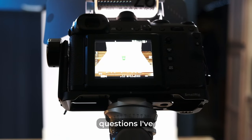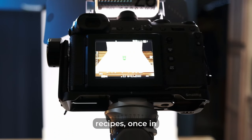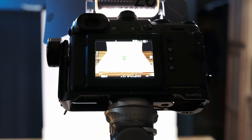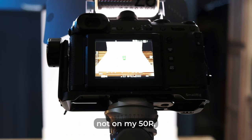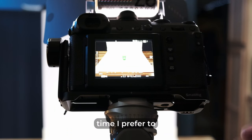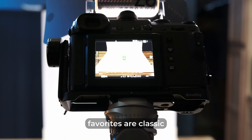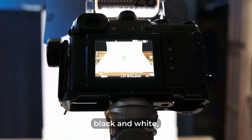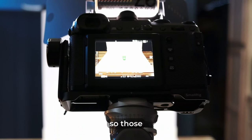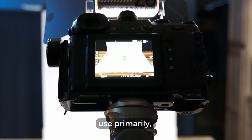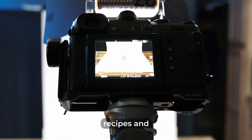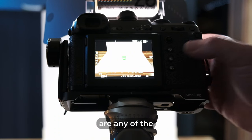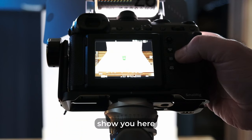Now, one of the other questions I've gotten quite a bit is do I use custom film recipes once in a while? Generally not on my 50R, maybe on my X series Fujifilm cameras. But to be honest, the majority of the time I prefer to use Fujifilm's own film simulations. My two favorites are classic chrome and Acros. When I do street photography, I love Acros cause I love black and white and I just love the look of classic chrome. So those are what I use primarily. I know a lot of people like to use custom film simulation recipes and that's fine. You can do that. They're very easy to load on this camera, just like they are any of the other Fujifilm cameras. I'll show you here...